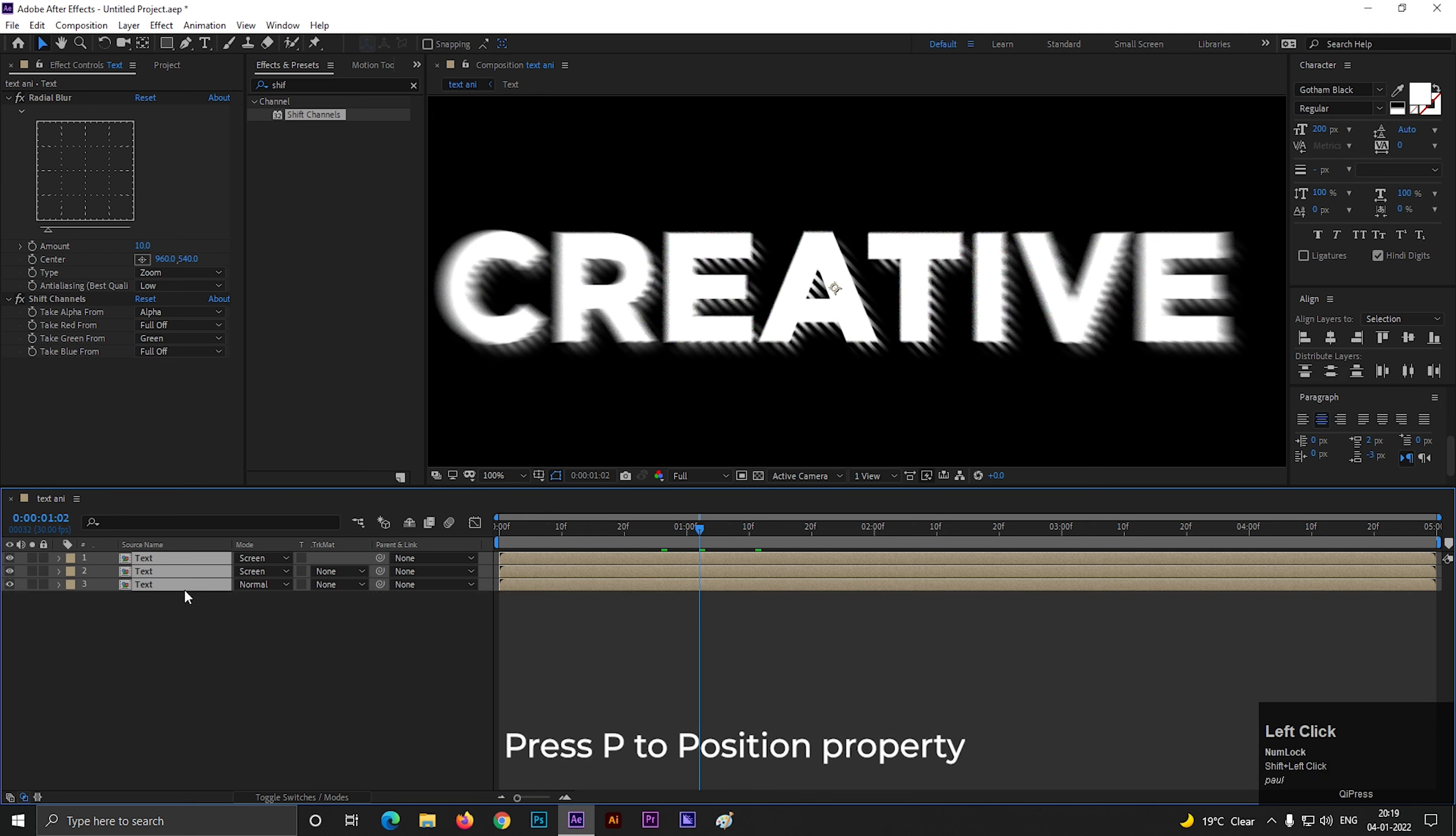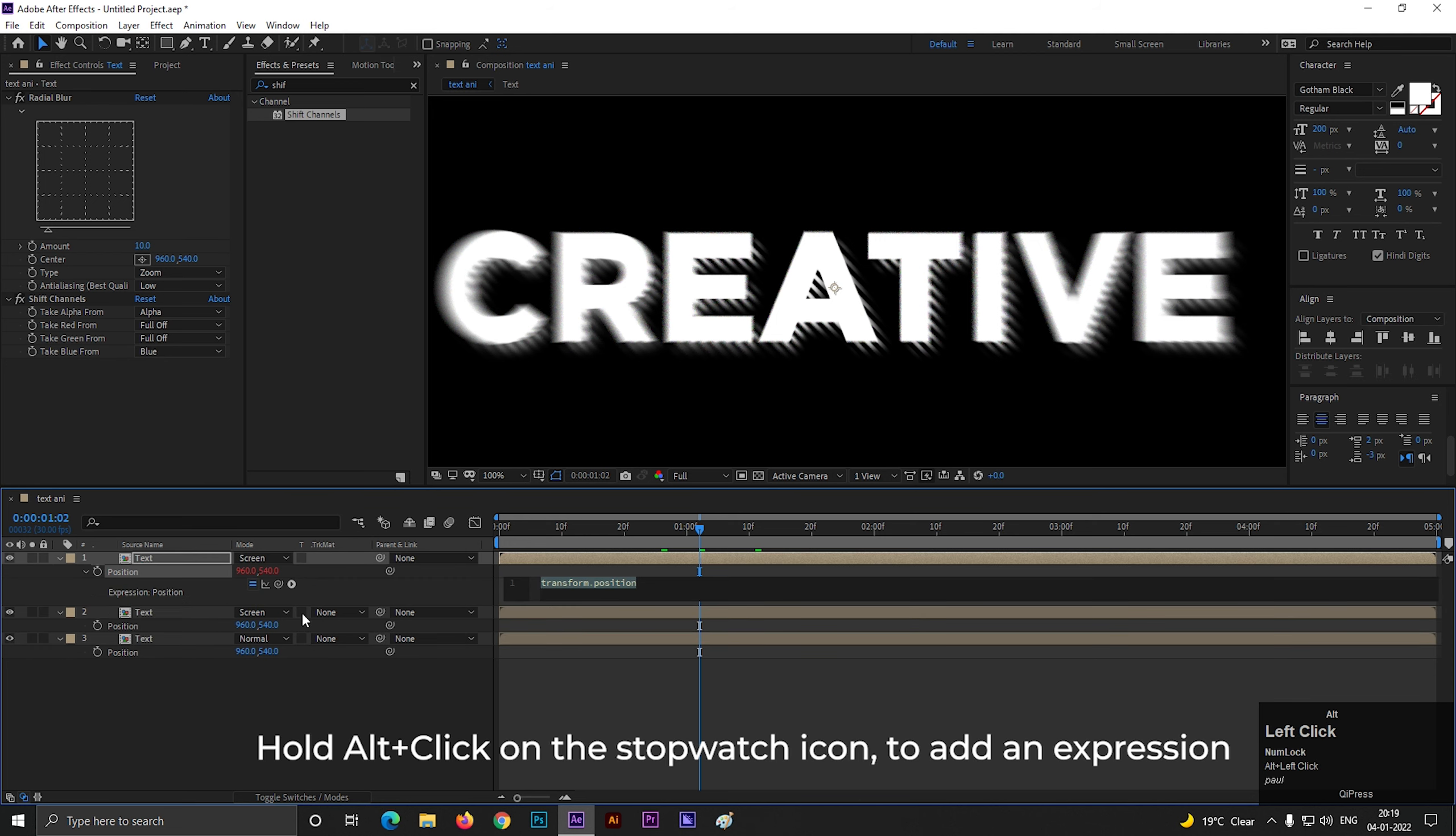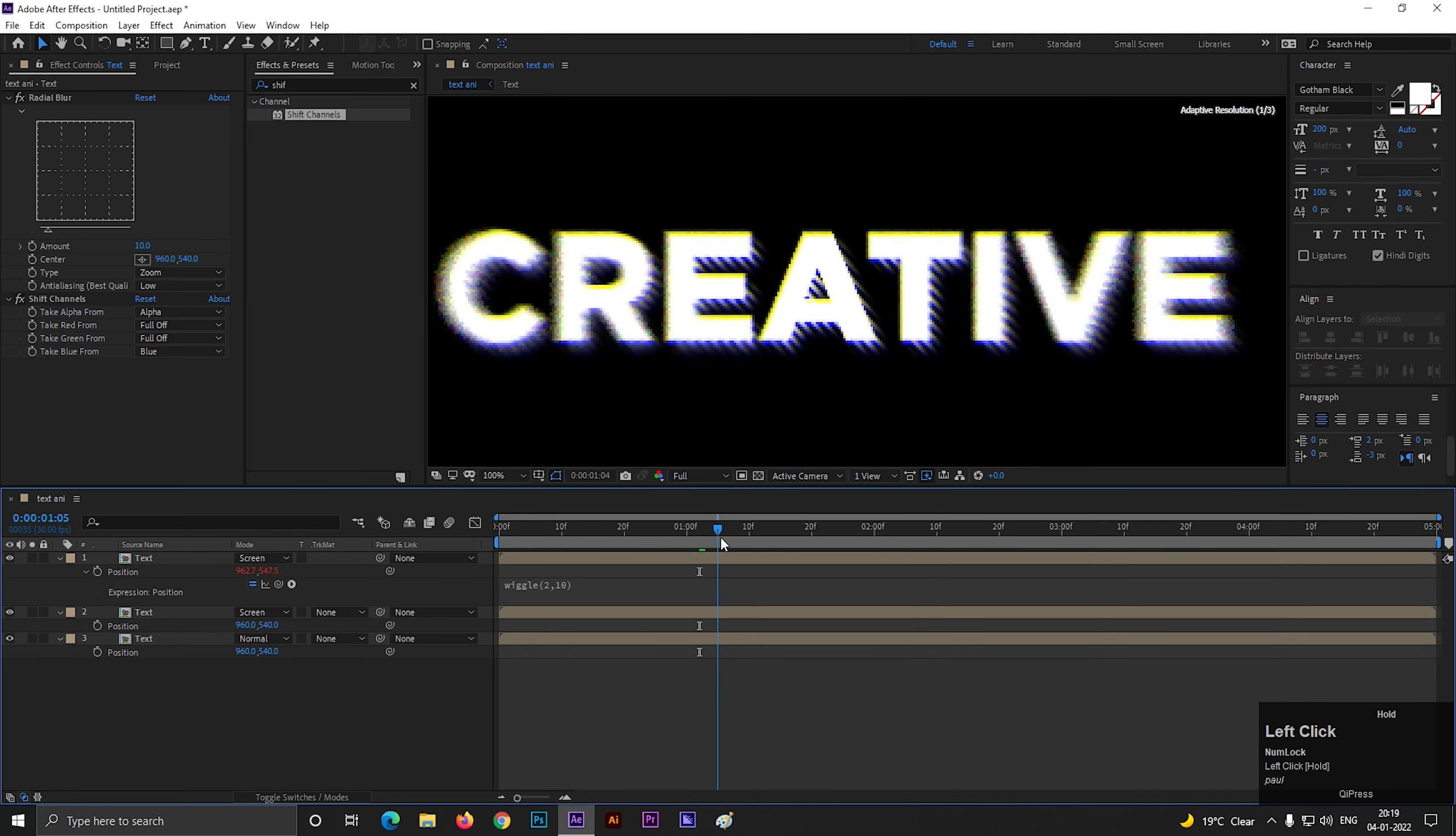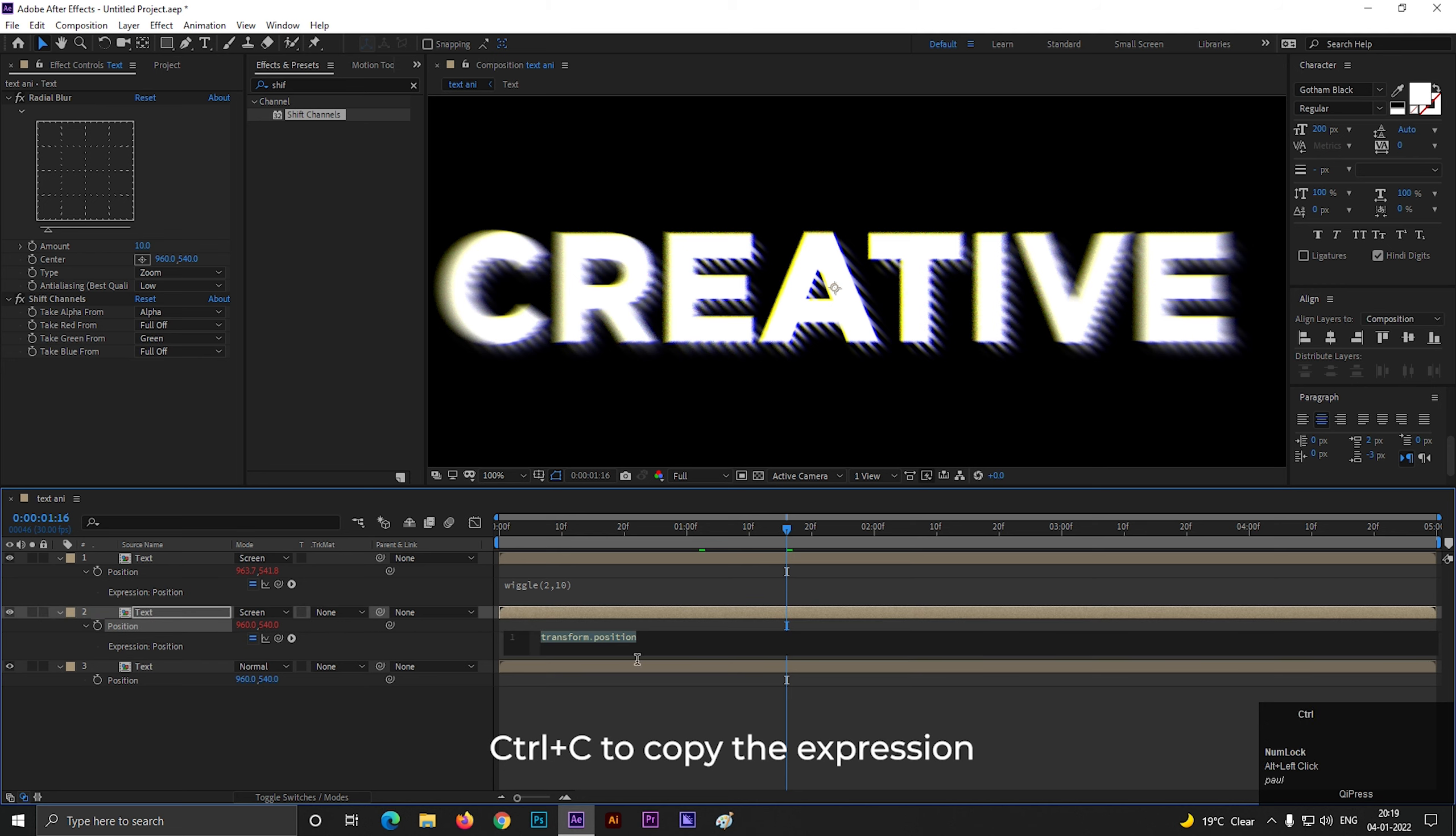Now select all three layers and press P to open position. Then hold ALT and click on this stopwatch icon to add an expression. And type wiggle 2,10. Copy this expression and paste on the other two layers in a similar way.